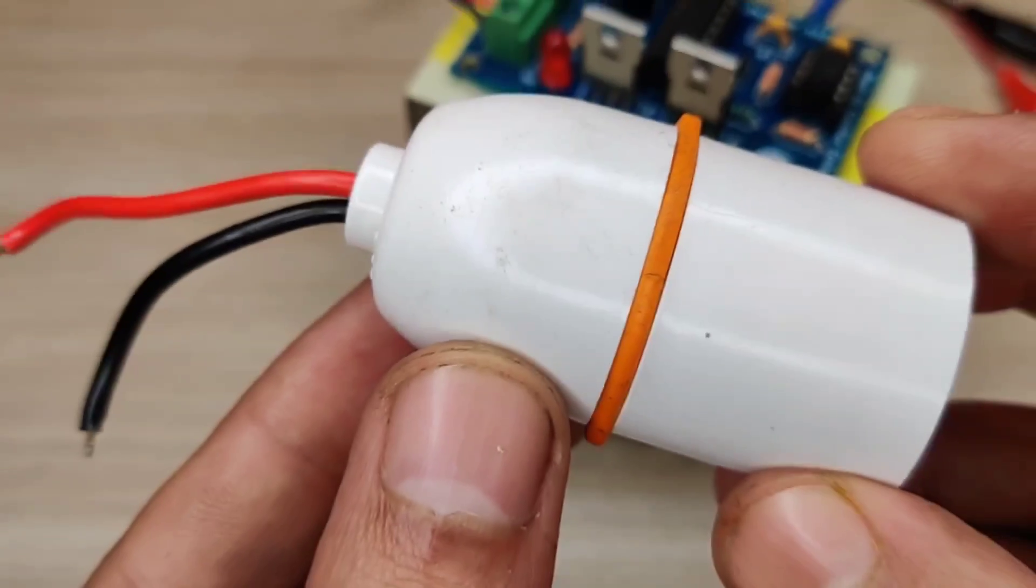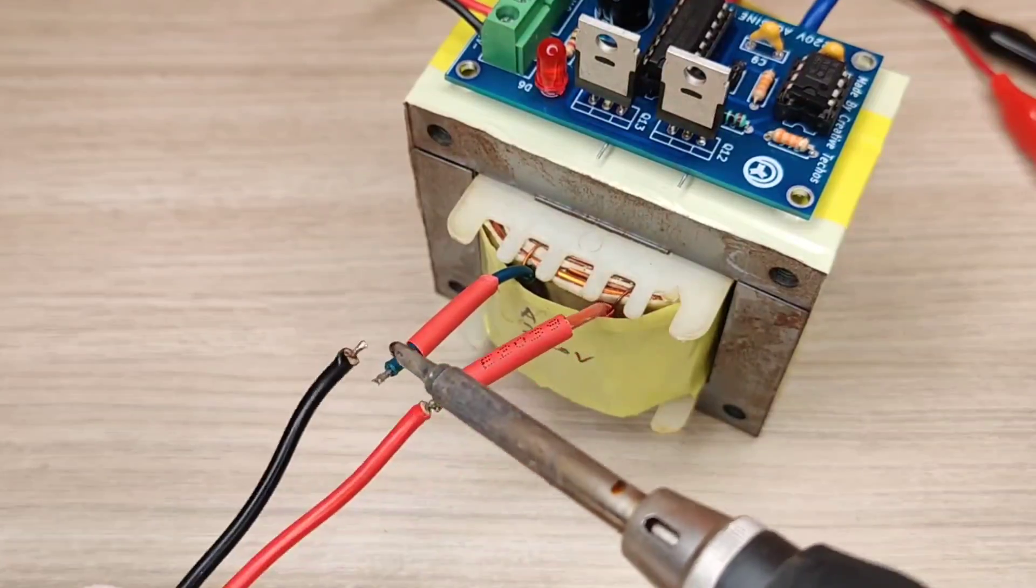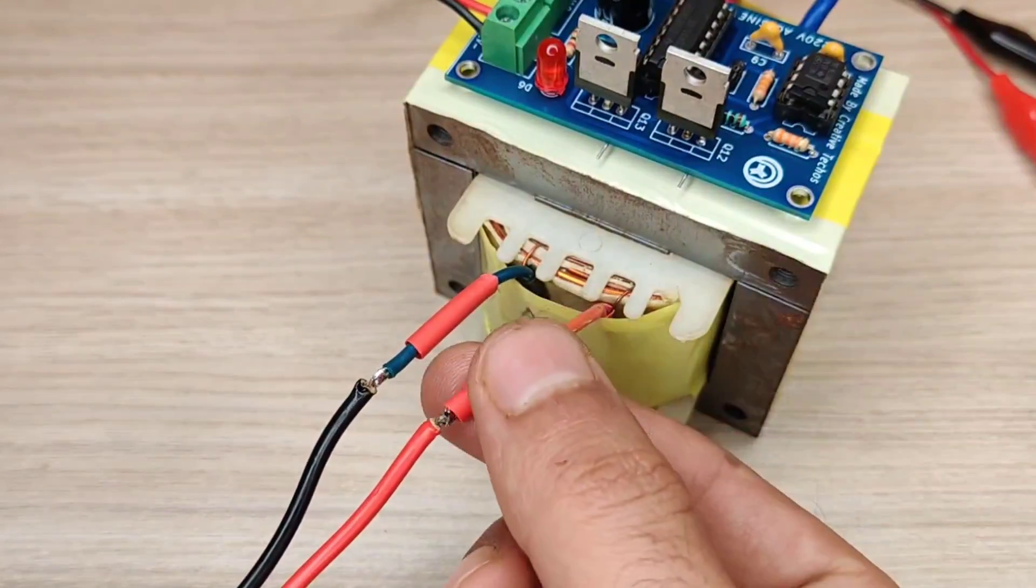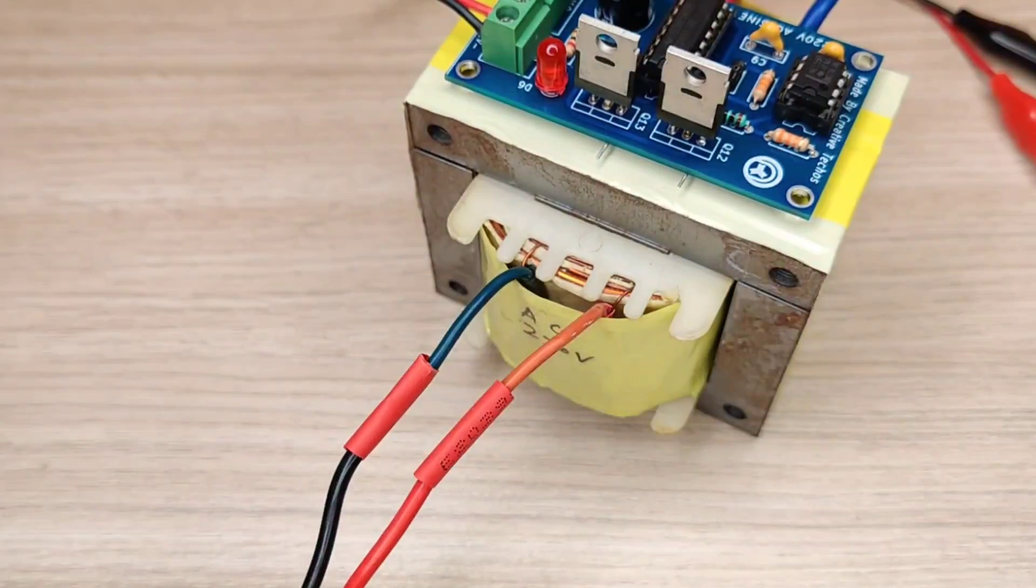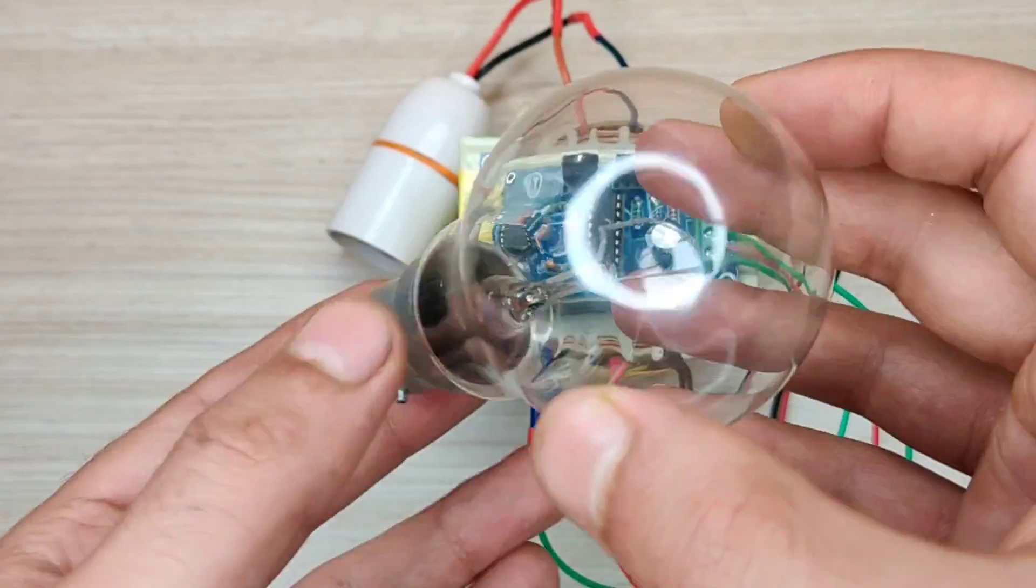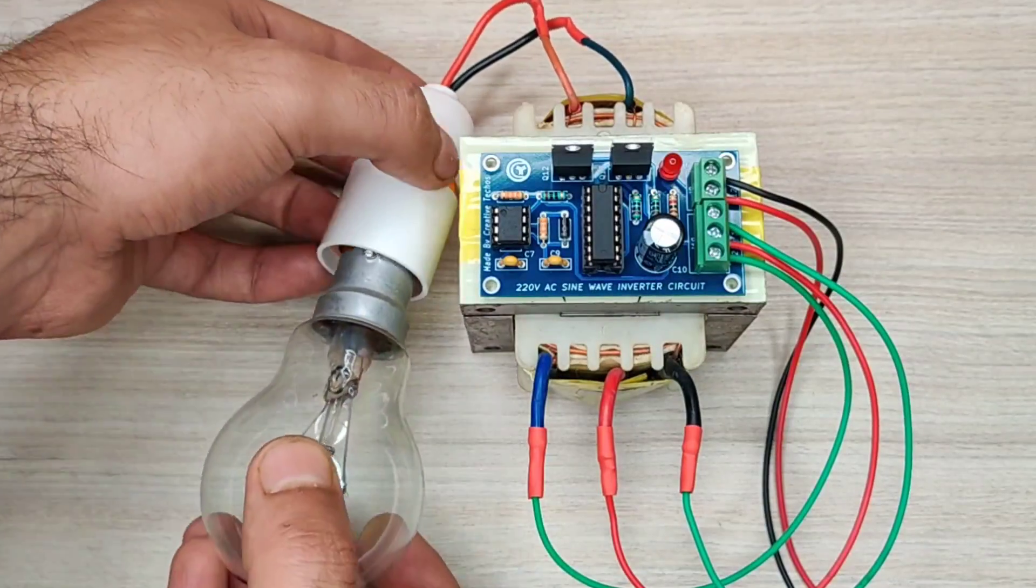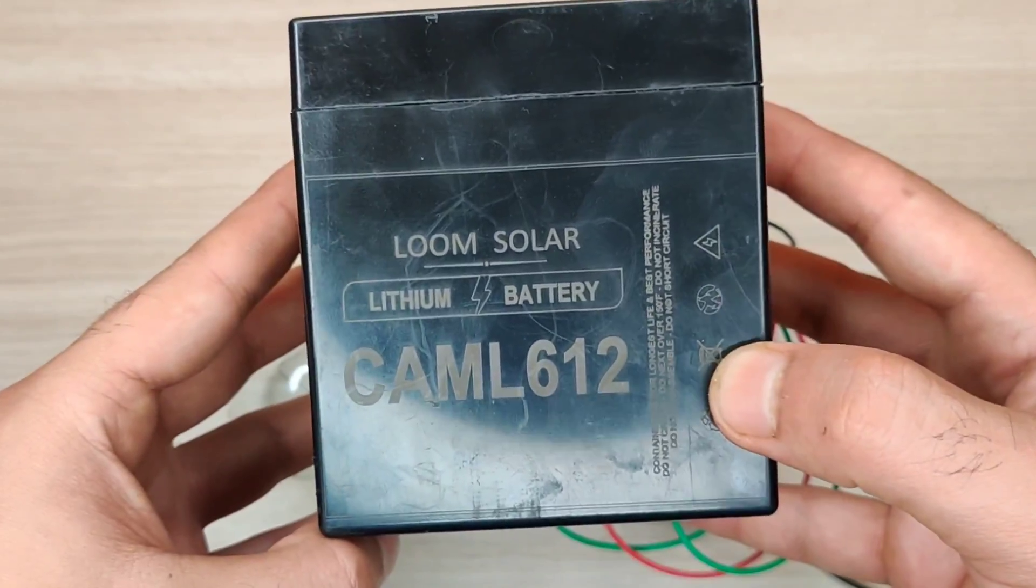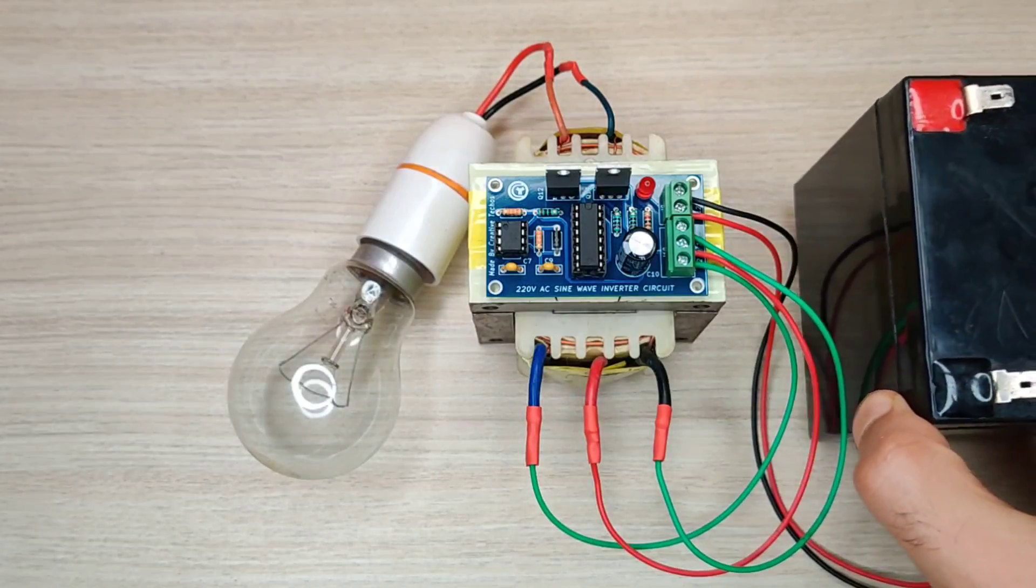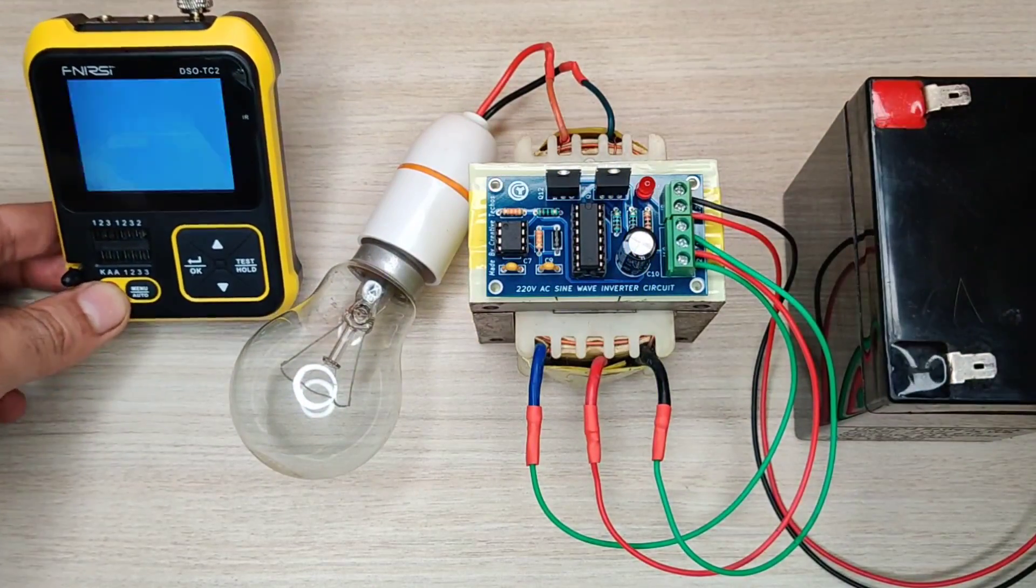Now connect the load at AC side of transformer. For testing, I used 100 watt bulb as load at output and used 12 volt battery to power up the circuit. I will also connect oscilloscope to check the waveform.